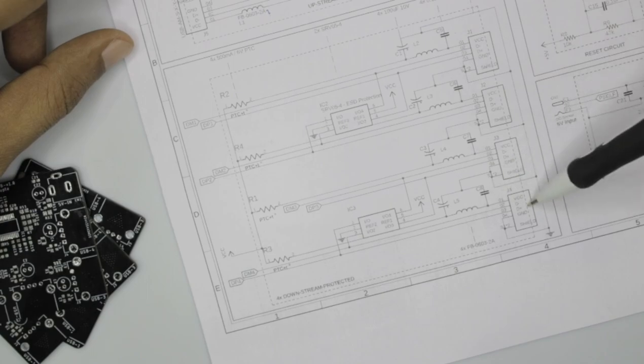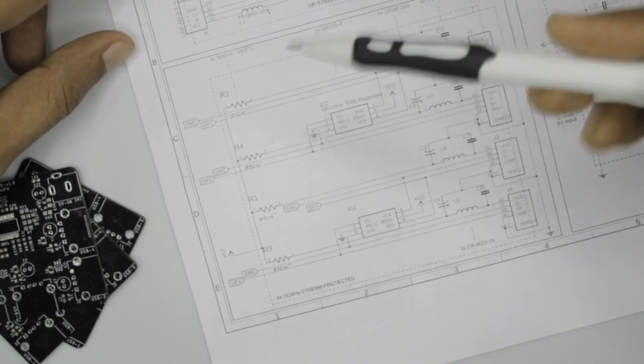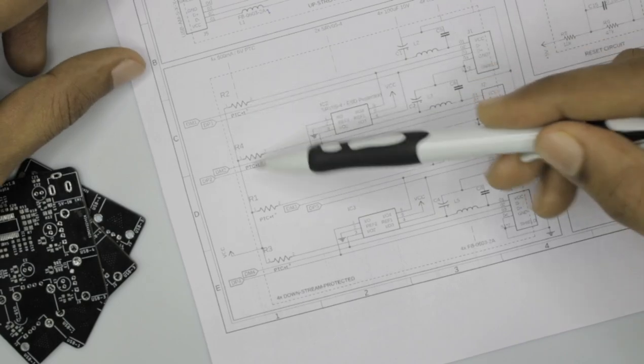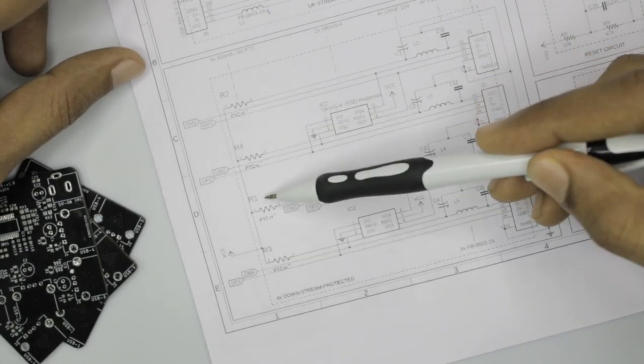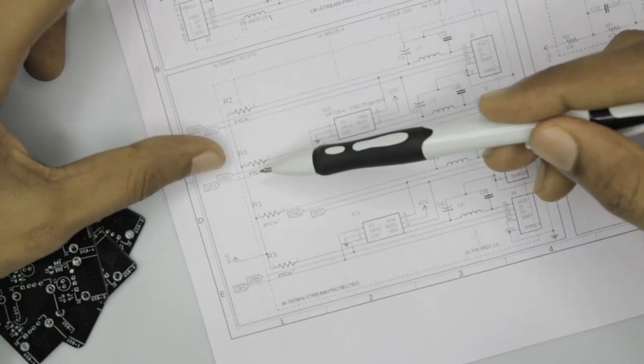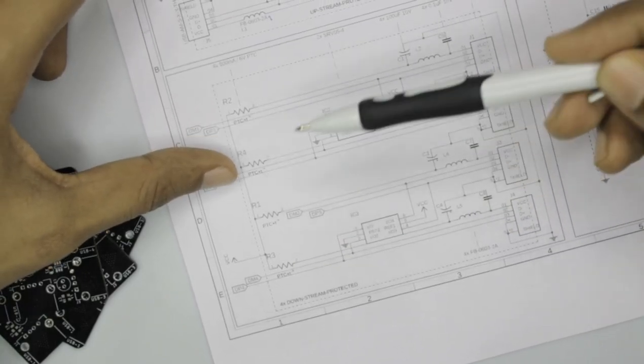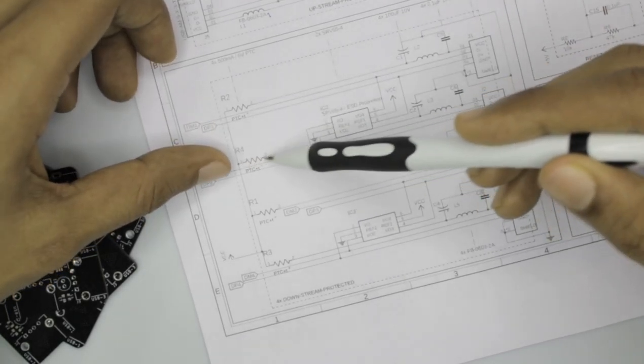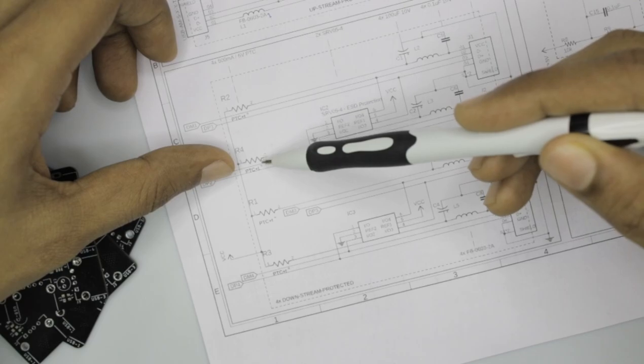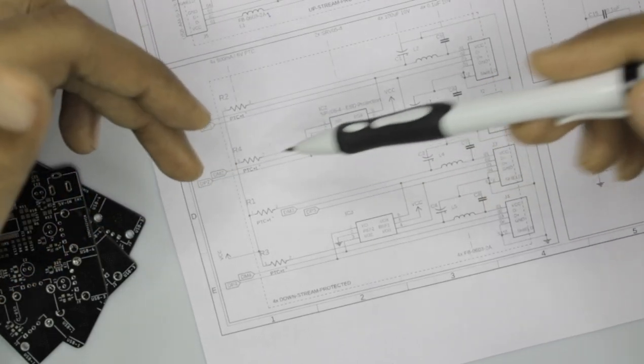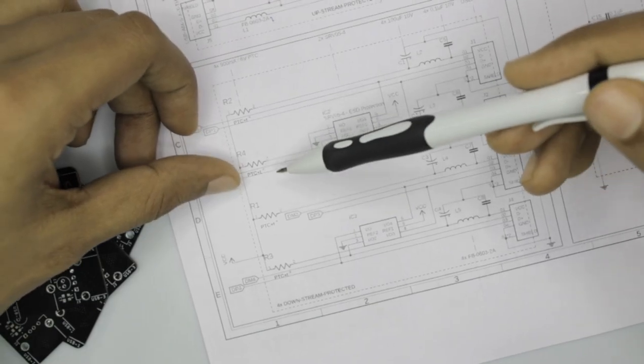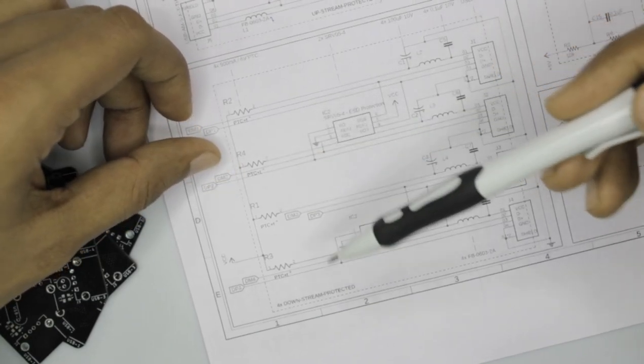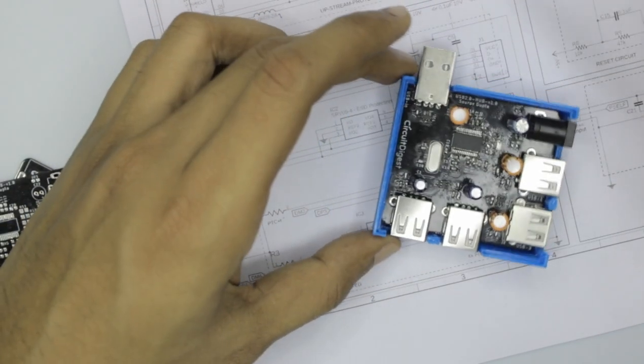This is one protection. The other protection is given using these PTCs which are R2, R4, R1, and R3. Now PTCs stand for positive temperature coefficient. What happens is if there is a high current flowing through it, it will increase the resistance and hence it will disconnect any current flowing through this line. So PTC is also another protection feature for overcurrent.